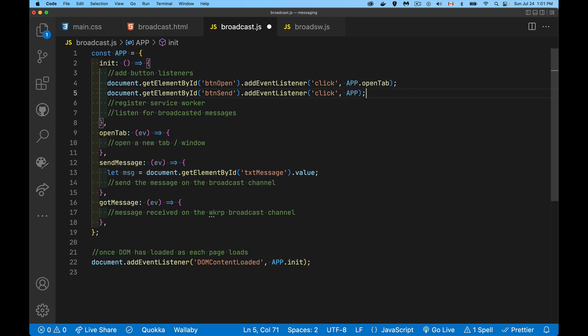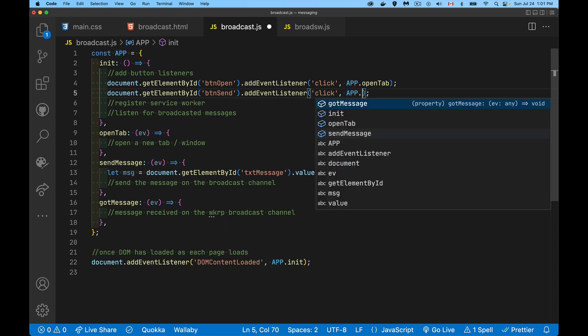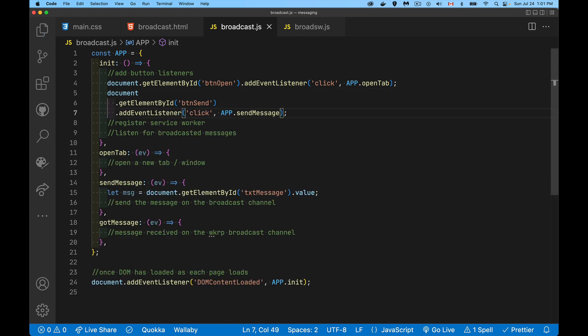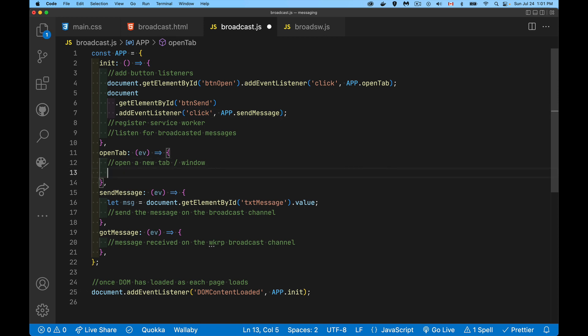For the other one, the send message, it's this one. So app.sendmessage. Those are my listeners. Now I've got the listeners attached to those two buttons, but my functions aren't doing anything. Let's do this one first, the open tab. It's a simple one, really just one line of code. We're going to call window.open, and the page that we want to open is just the one we're looking at right now, the broadcast.html.